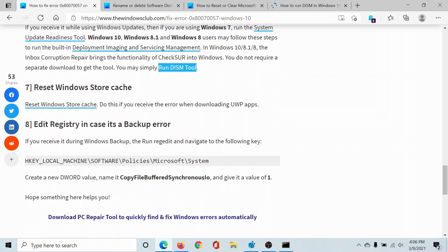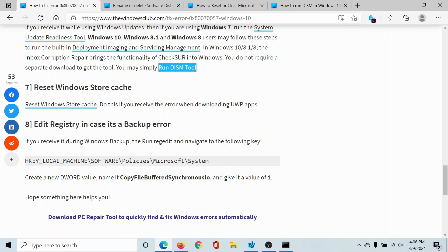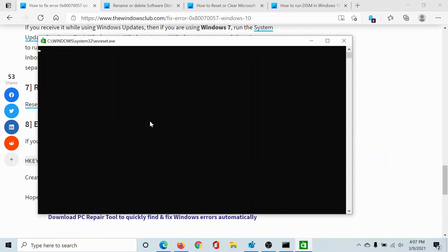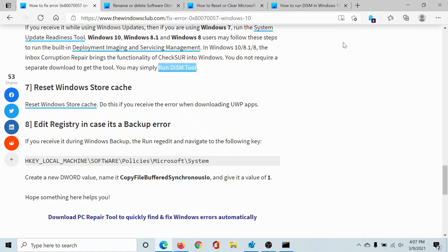The next solution would be to reset the Windows Store cache. Now I'll show you how this is done. Press the Windows key and the R button to open the Run window, type the command 'wsreset' and hit enter. This will reset the Windows Store cache and then you can close this window once it's done.